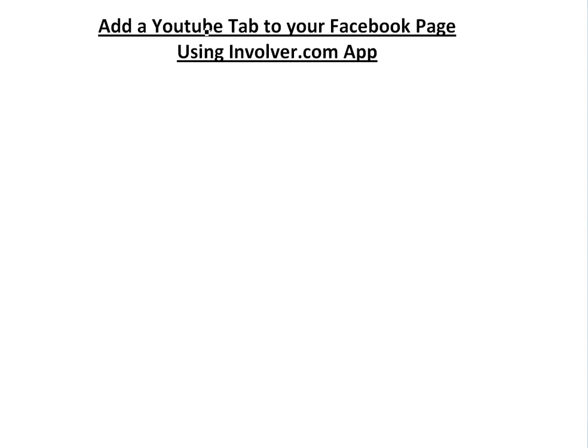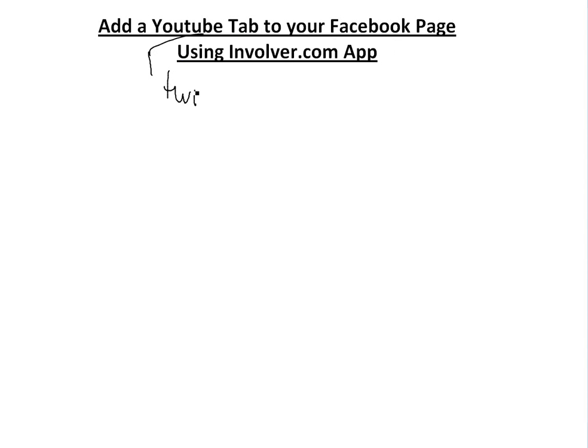I recently got this. Basically you add a YouTube tab to your Facebook page using involver.com. They have a pretty sweet app and they have a lot of other apps. This is a free app they have, you can also pay for different ones. Basically this is to include a YouTube tab or even a Twitter tab I have from them as well.